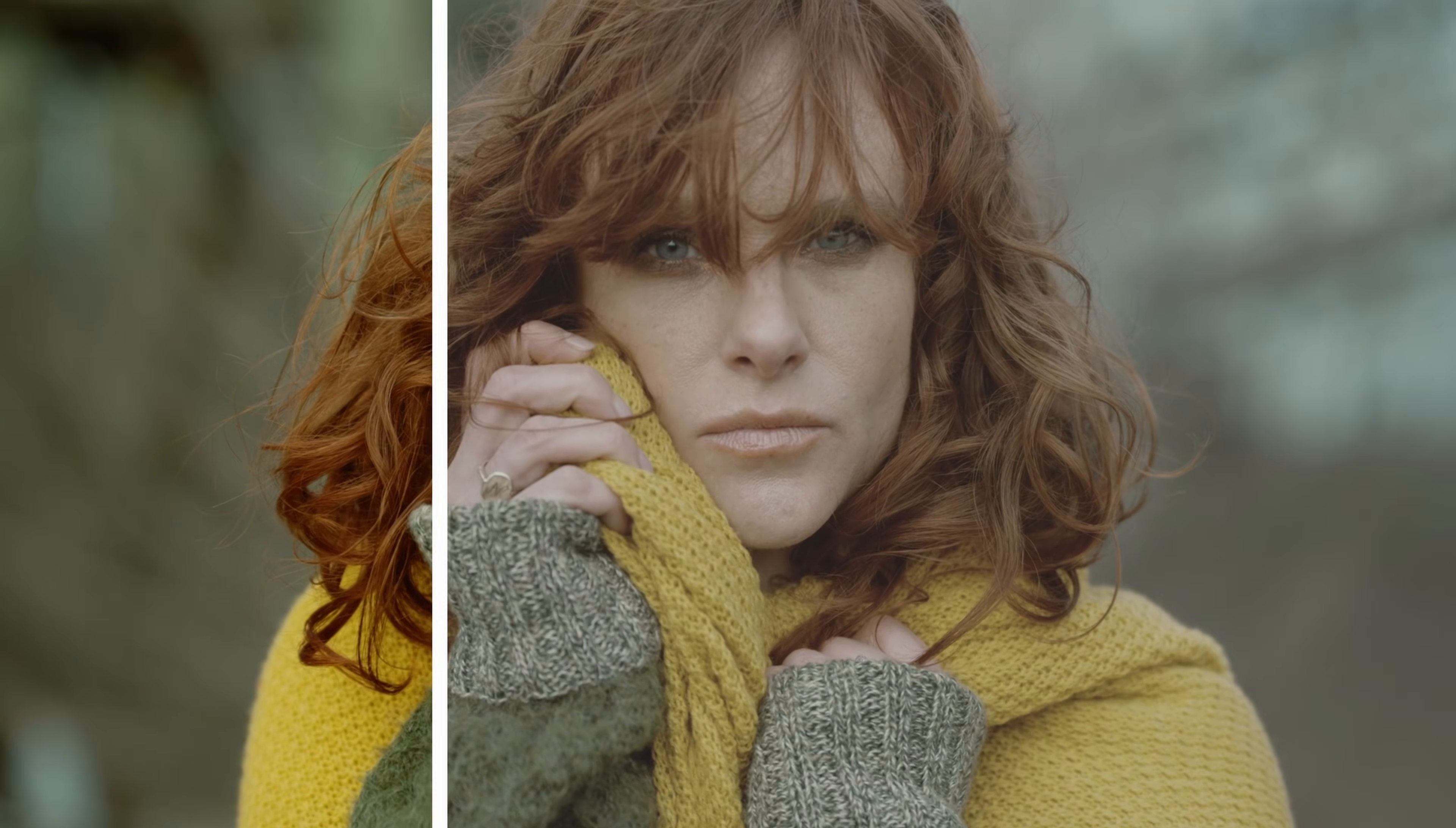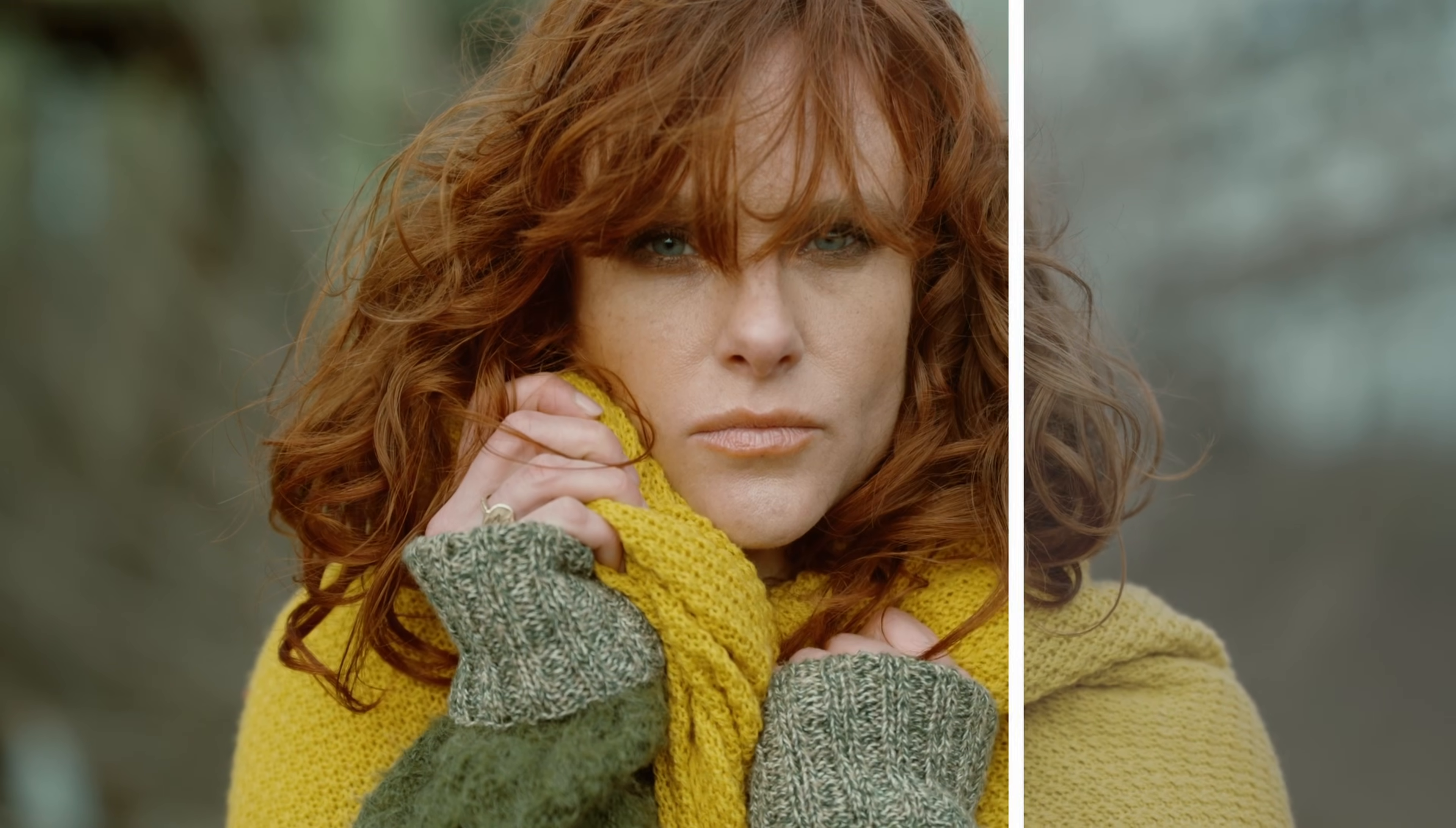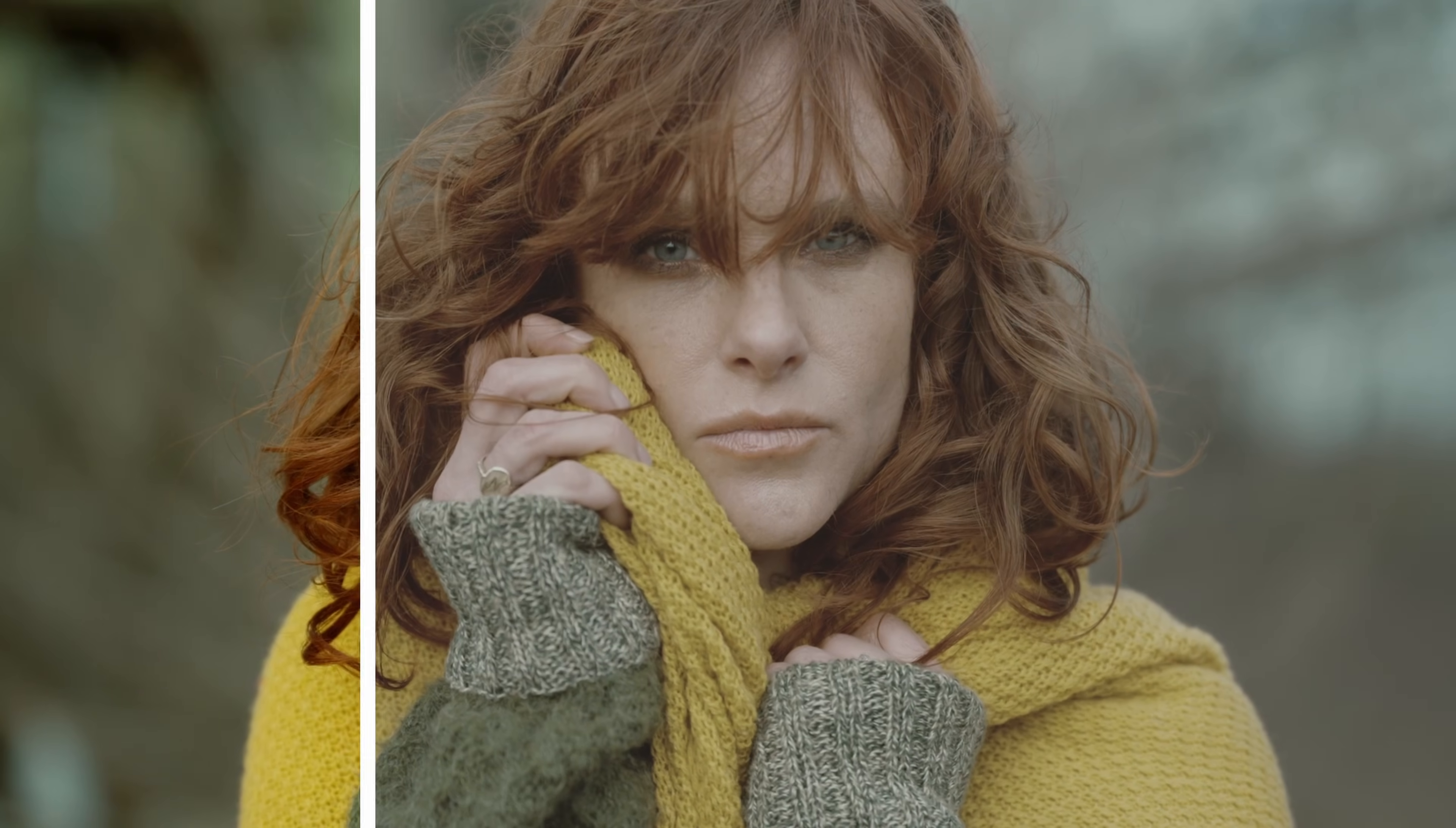Hi everybody, Jeremy here from Video.Studio and today I'm going to share with you how to do a before and after reveal in DaVinci Resolve. So let's check it out.